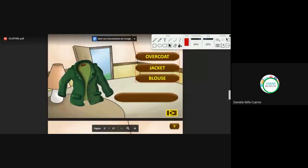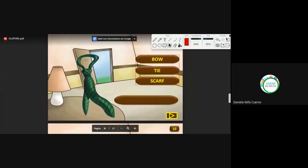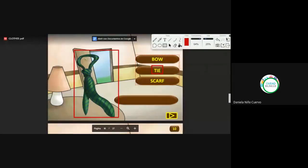What is this? Very good, Paola and Natalie. There is a jacket. Jacket — C-K. Pay attention to the spelling. We continue. What is this? Very good, Andres. A tie. Tie. Yes, it's for men. Most of the time they are used by men.